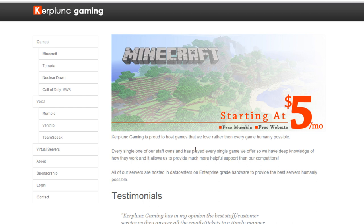And it also uses a fraction of the resources that Skype uses, and that's bandwidth, RAM, CPU, everything. So it's great for gamers, it's not a resource hog, and we give you a free 10-person server, so do take advantage of that and the free website.